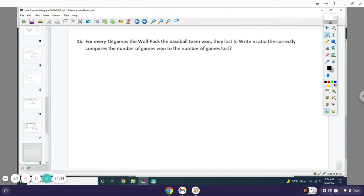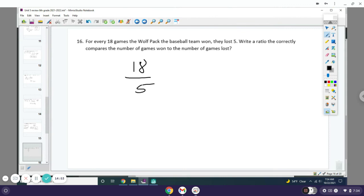Number 16: Of the 18 games the Wolfpack baseball team won, they lost 5. Write a ratio that correctly compares the number of games won to the number of games lost. So they won 18 and they lost 5—that's your ratio.